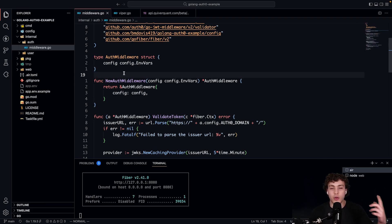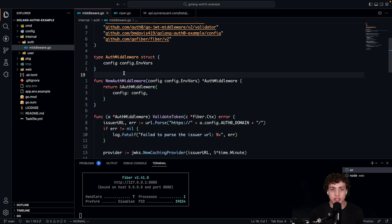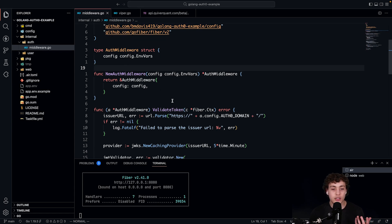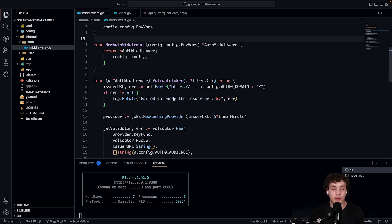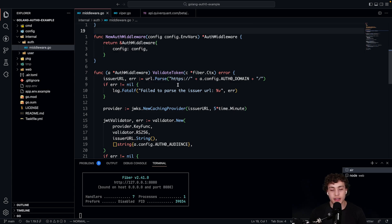I'm using Fiber for my HTTP framework. I know that's not the most popular thing in the world, but I really like it. It's fast. It's easy. I don't need HTTP2, so I don't really care. So I'm using Fiber here. And then I have in here, the real meat of this is this validate token.